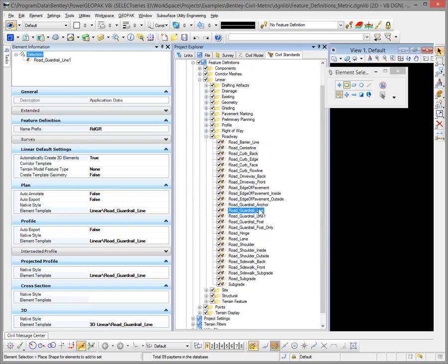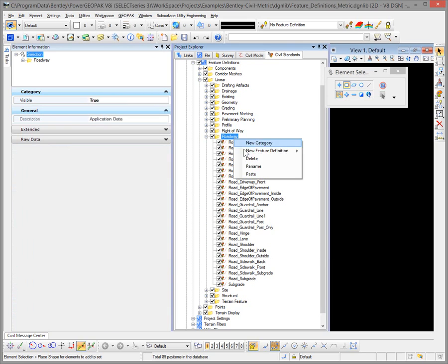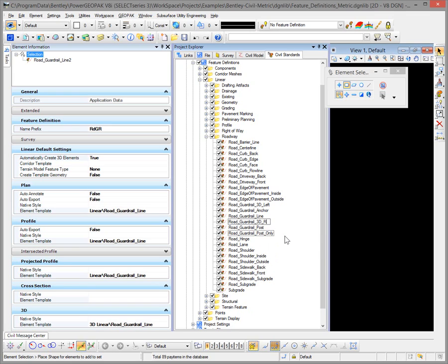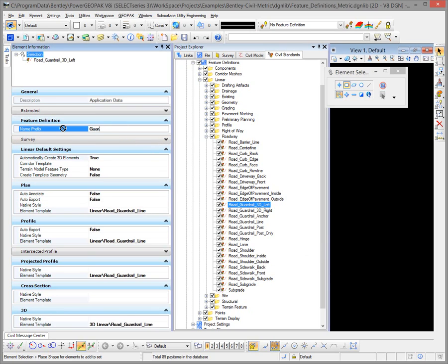We'll copy and paste one more time to create two new entries. One will be named Guardrail 3D Left and the other Guardrail 3D Right. Now that those are renamed, we can go in and modify them. On the left side, the name prefix will be 'Guardrail Left 3D'. We'll be coming back later to pick a corridor template to do the rail portion, but right now we're just focused on the post.